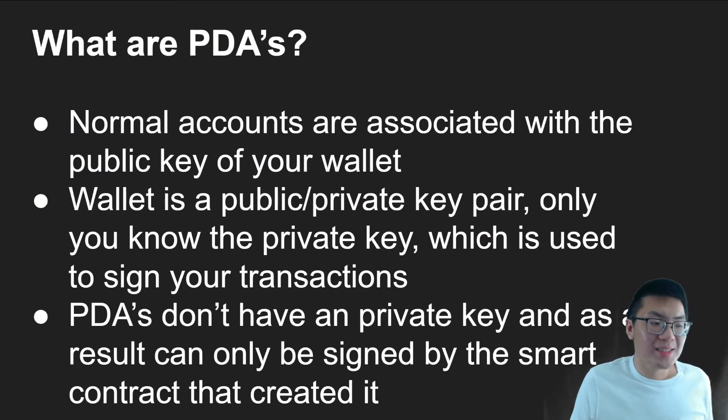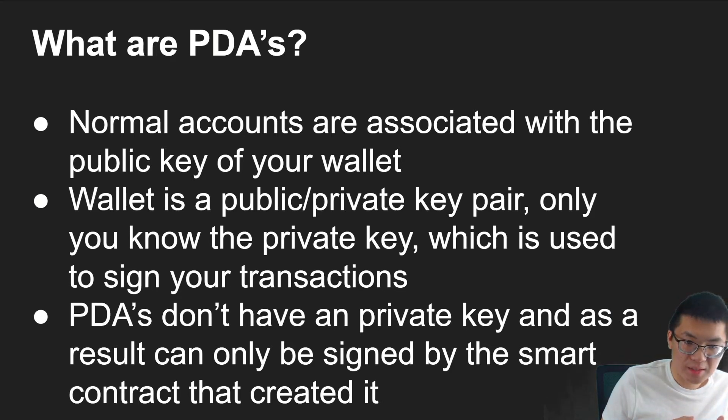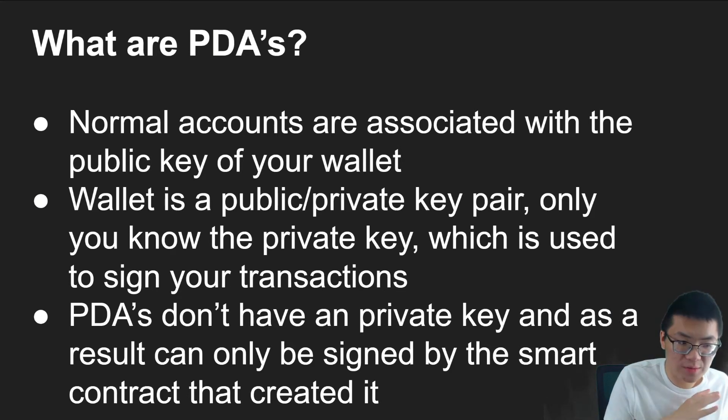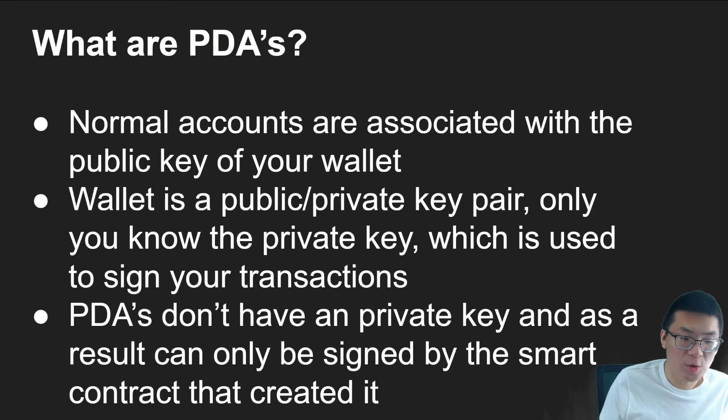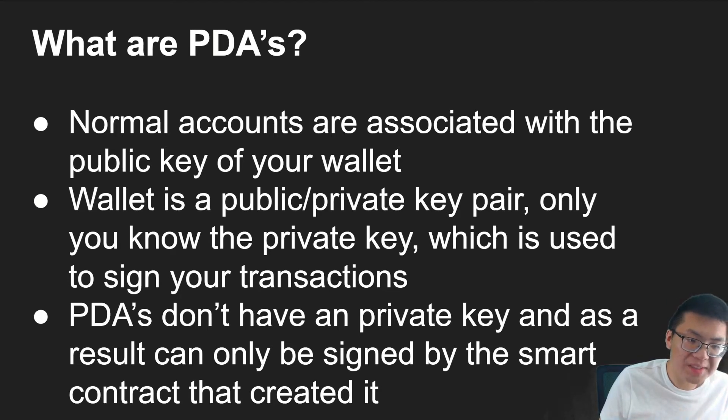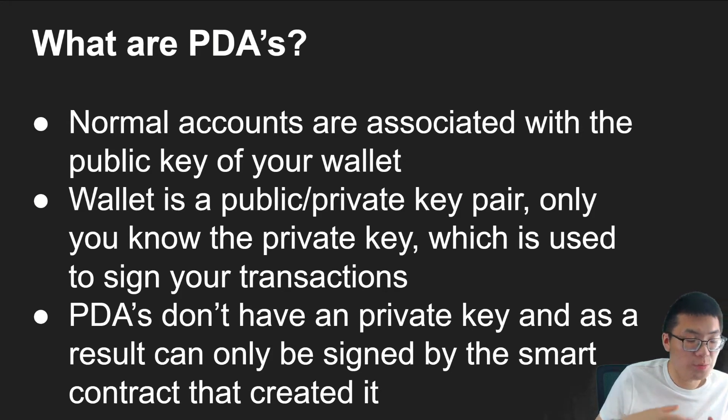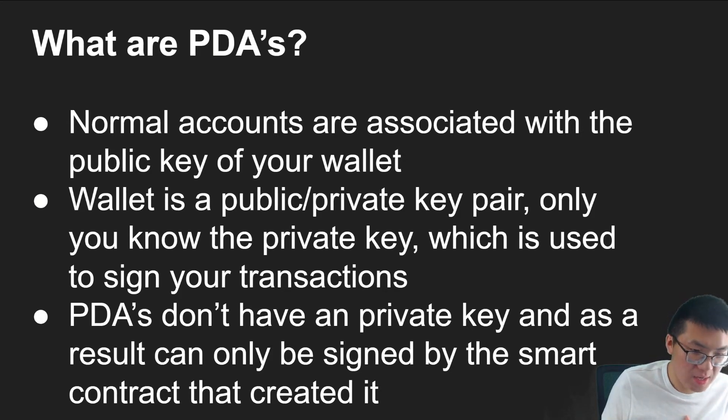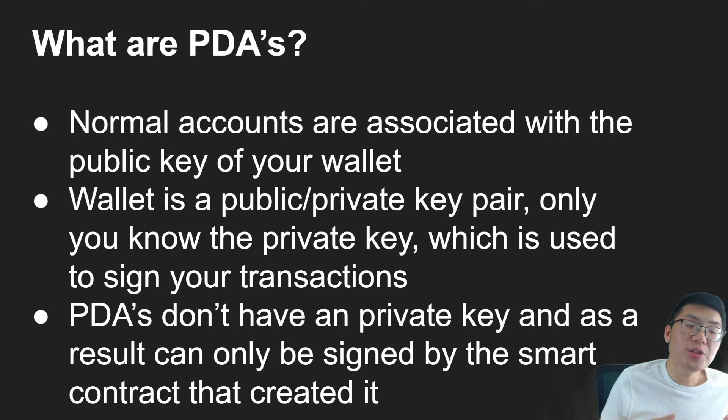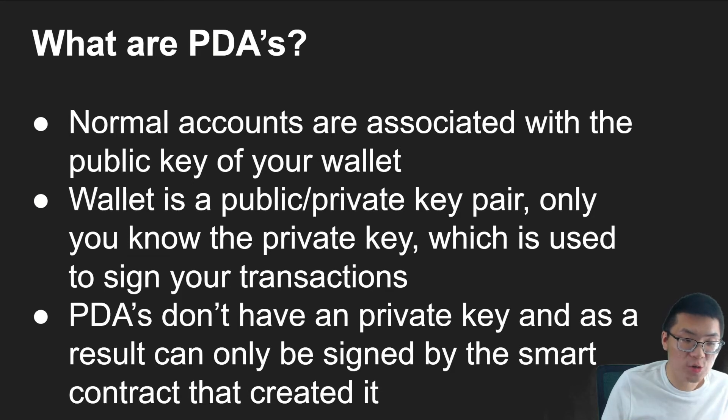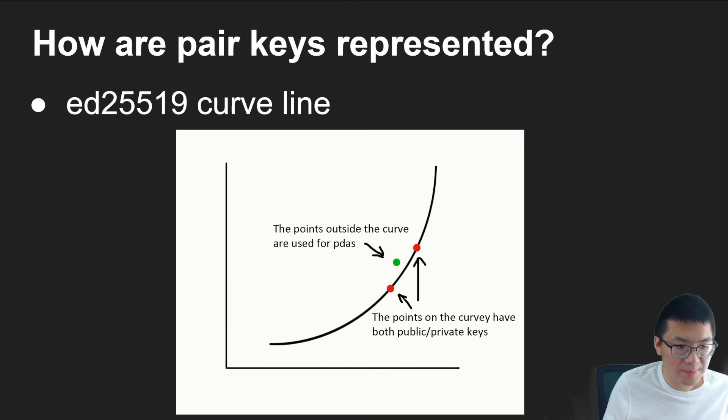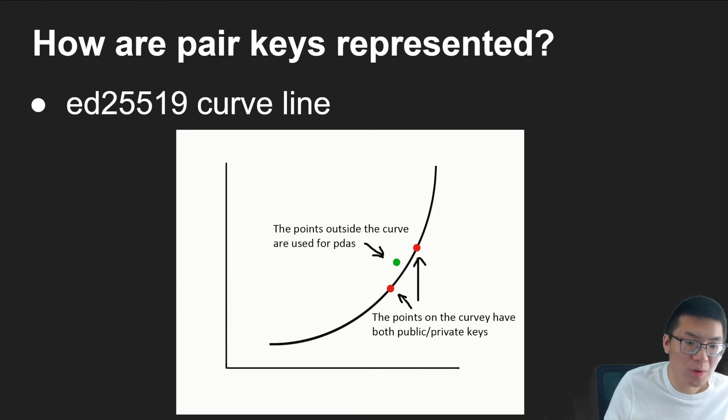So what exactly are PDAs? Let me move my head out of the way. Normal accounts that we have that we've been working with in the past video are usually associated with the public key of your wallet or a public key that you create. And a wallet essentially is a public private key pair that only you know the private key, which is what you use to sign your transactions.